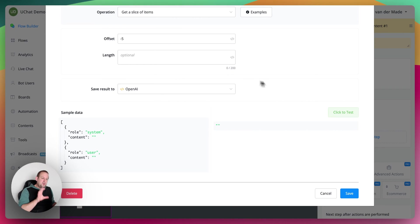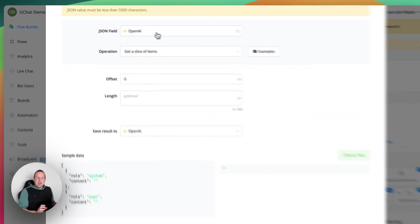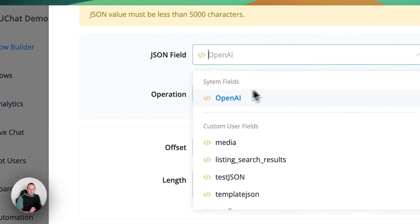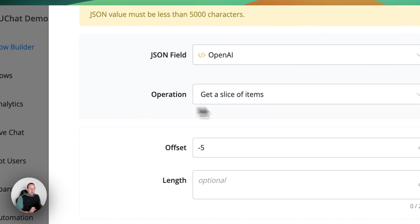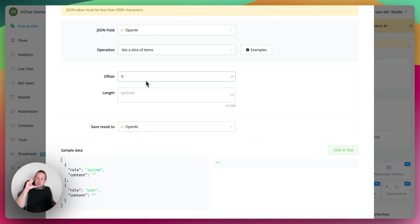So we are going to get a slice of items. The JSON field will be OpenAI, which is a system field at the top. Then we go with the operation: get a slice of items. Offset is minus five, so only save the last five newest entries. Then we save the results back towards that exact same system field.